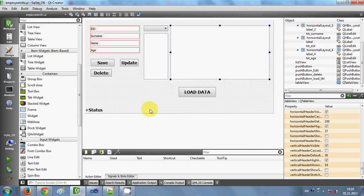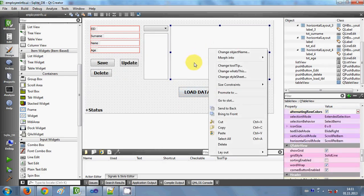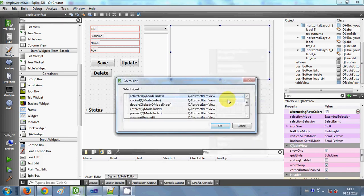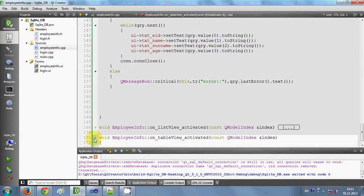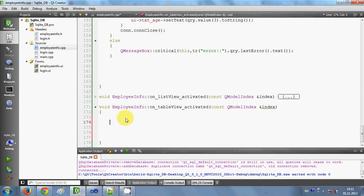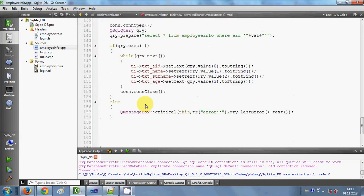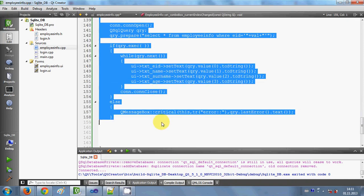So let's see how we can achieve our goal. I will close my application first. This is my table view — I will right-click on it, select 'Go to Slots', choose the first function called 'activated', click OK, and I reach the table view activated event. In here I'm going to use code similar to what I wrote last time, with little changes.